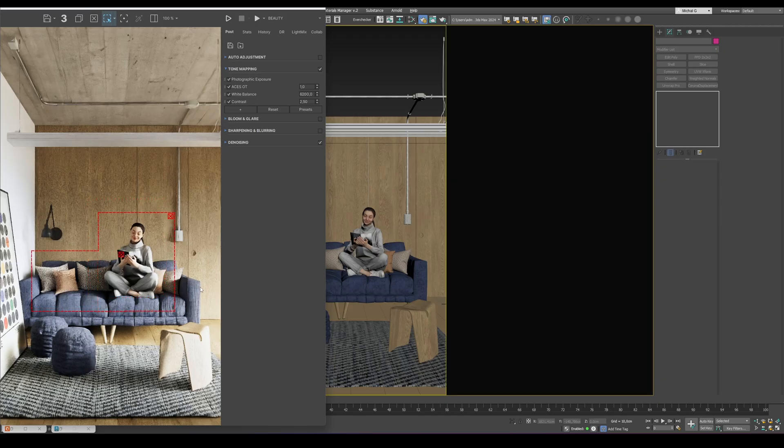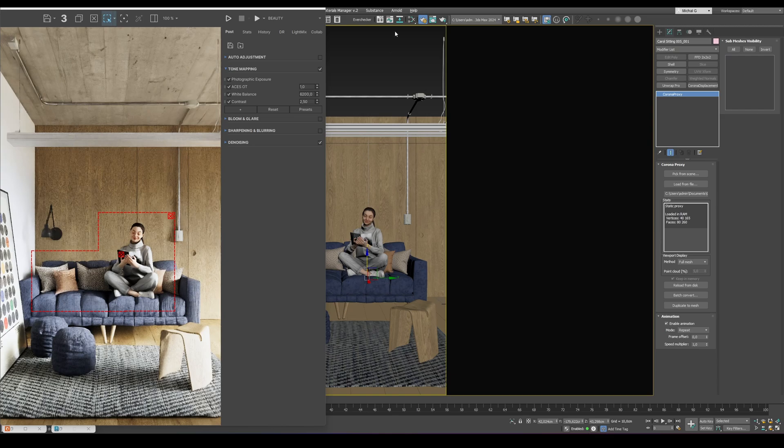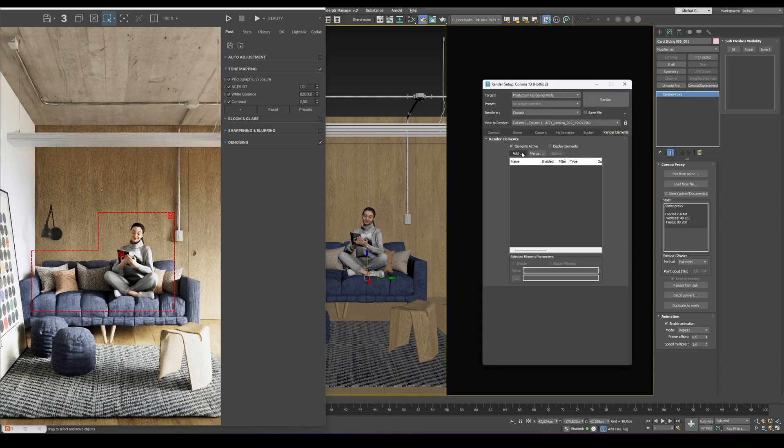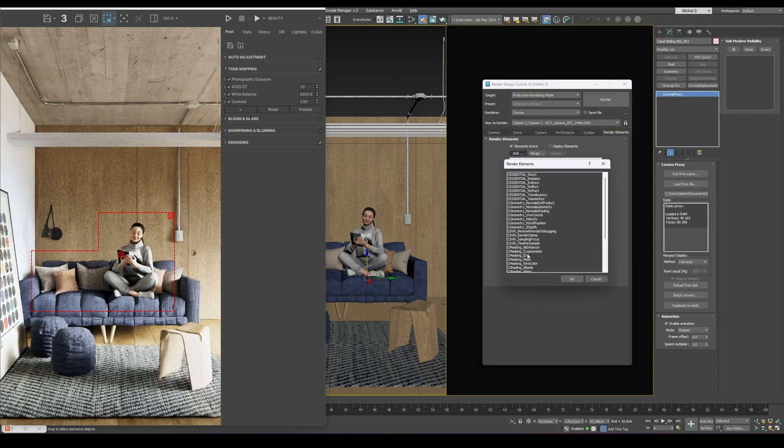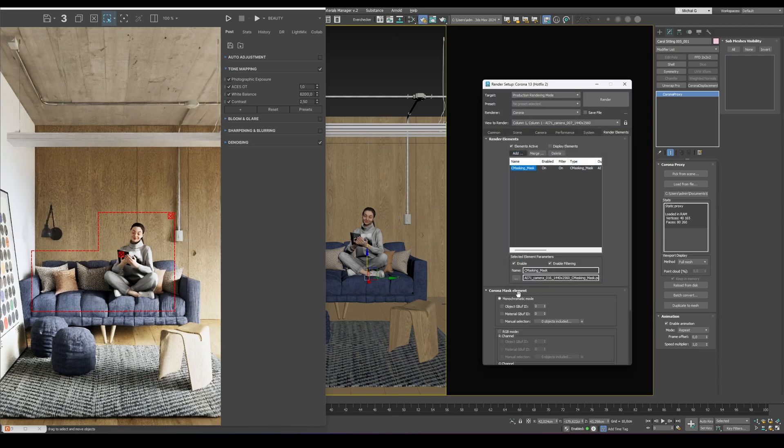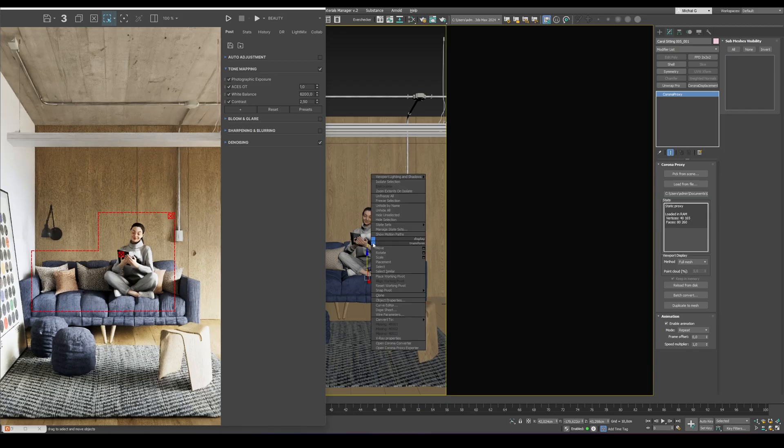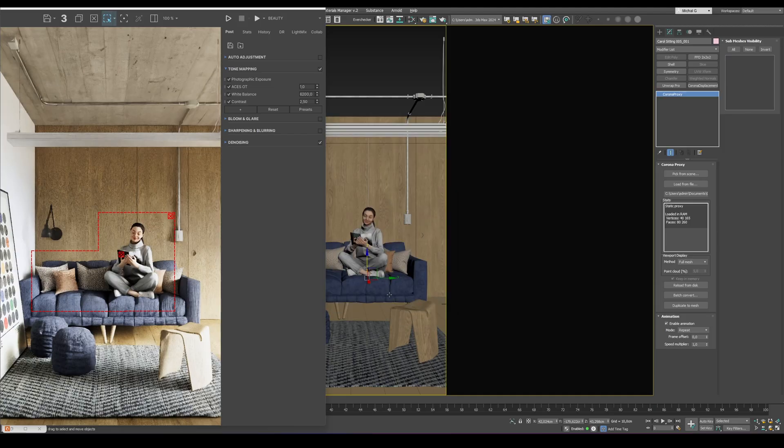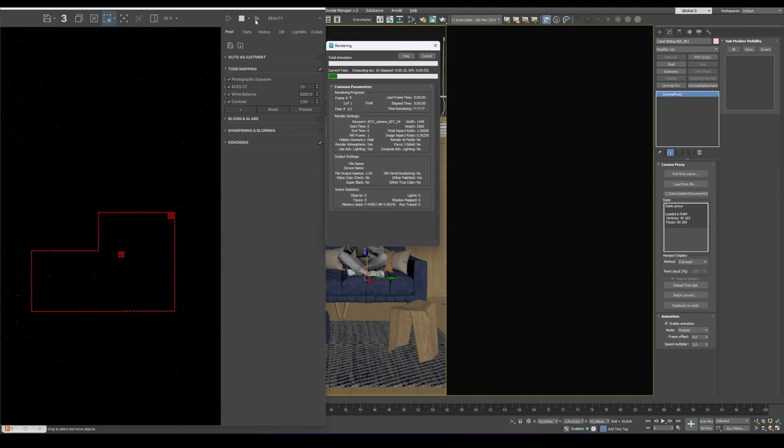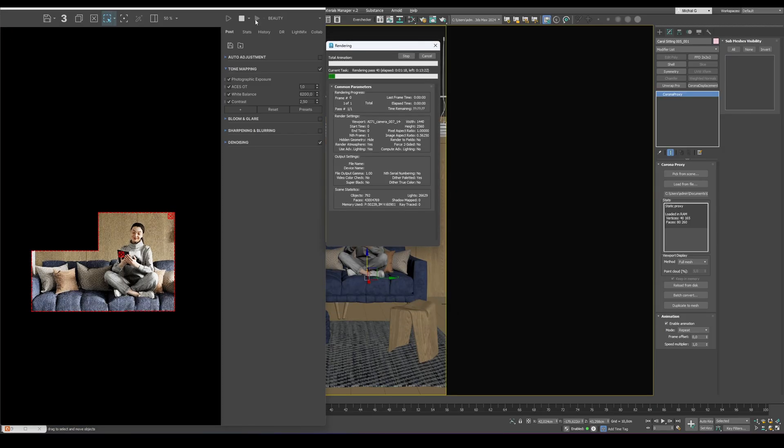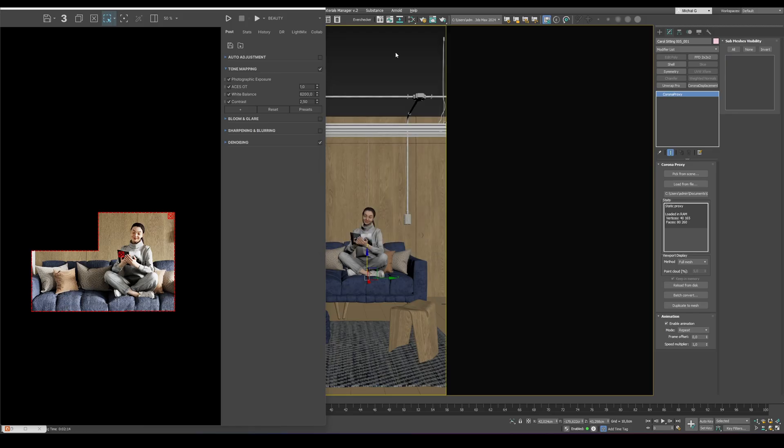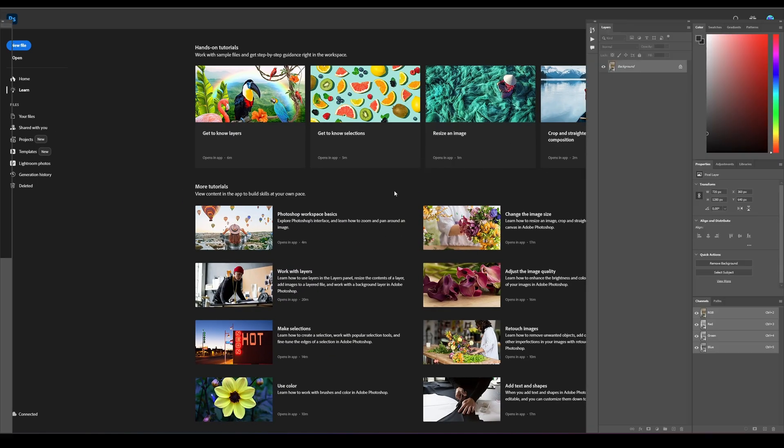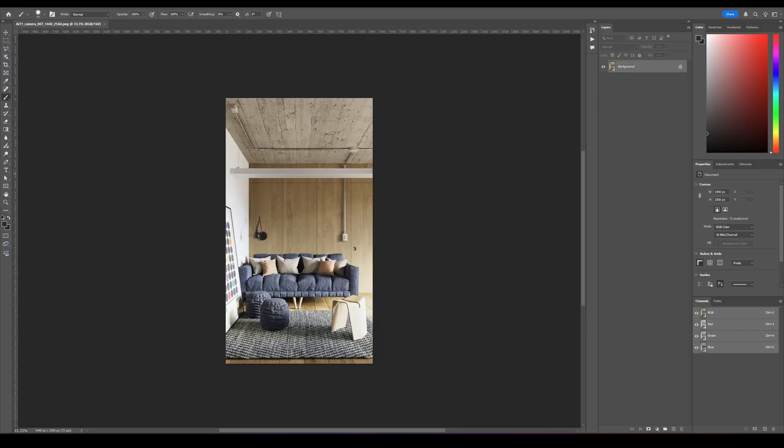Once everything looks good and you're ready for the final render, it's a good idea to add a CMasking mask render pass. Assign the character to this mask, so that in Photoshop or any other post-production software, you'll be able to isolate it easily. It's a small addition to the workflow, but makes the entire process much smoother and more flexible.